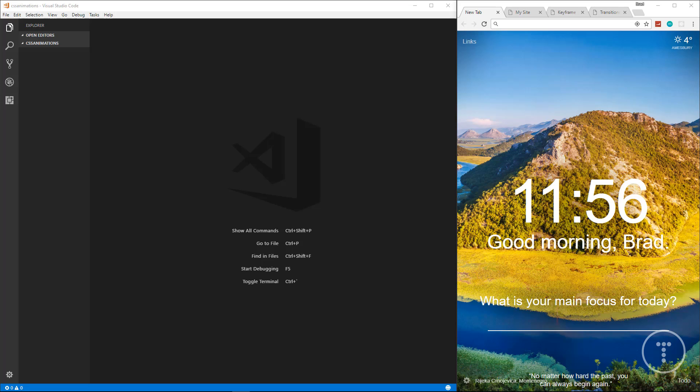Hey guys, welcome to the CSS animations crash course. This is a beginner-friendly course and we're going to look at things like animation with keyframes as well as CSS transitions. We're also going to build a pretty simple landing page with some entry animations. If you're brand new to CSS, I suggest watching my CSS for absolute beginners video, which I'll link in the description.